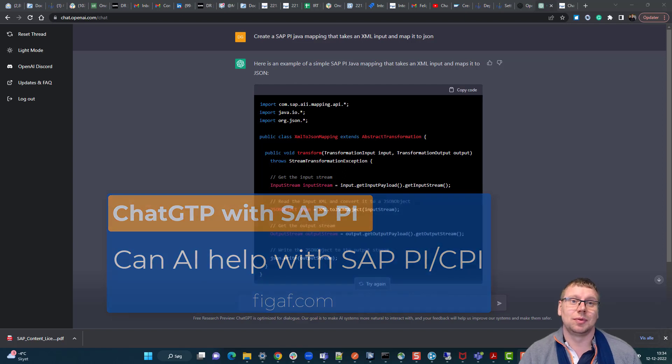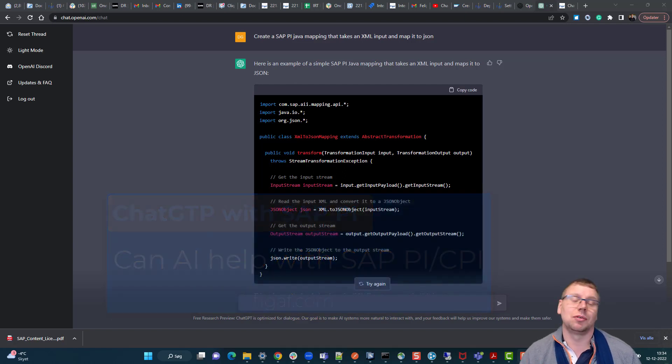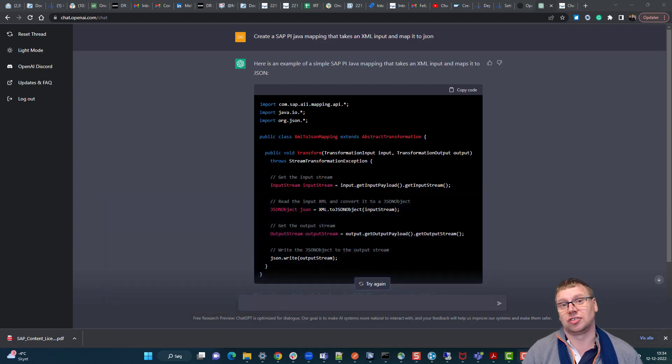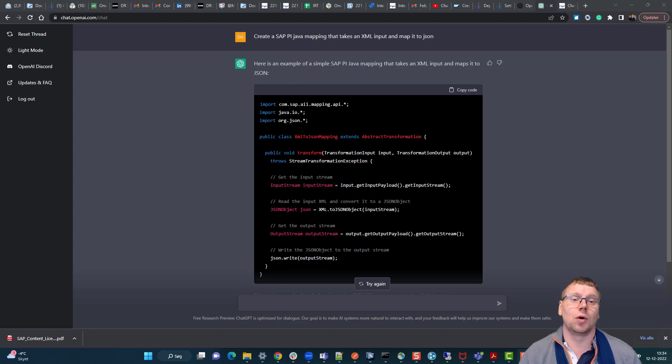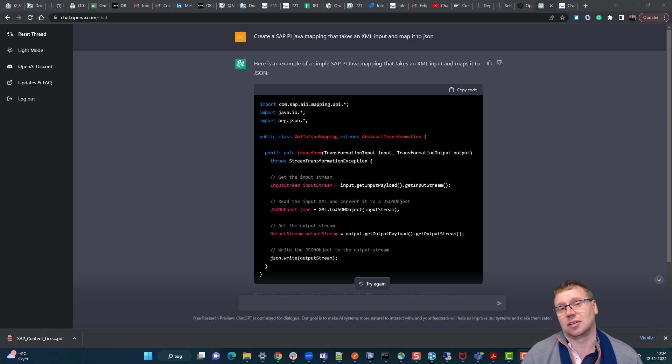In this video we'll have a look at how you can use ChatGPT to work with your SAP integration.